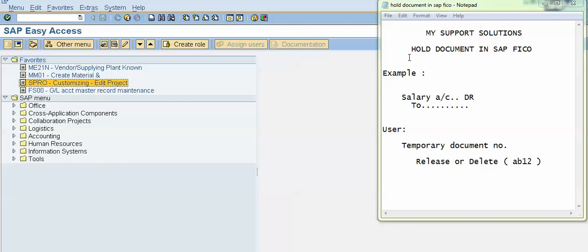In this video we will learn how to hold a document in SAP FICO. First, let us understand why we require to hold the document. In the case when we don't have information regarding a line item, we can hold the document. For example, salary account debit — we know the debit effect, but we are not aware about the credit effect, whether we have to give credit to multiple bank accounts or a single bank account.